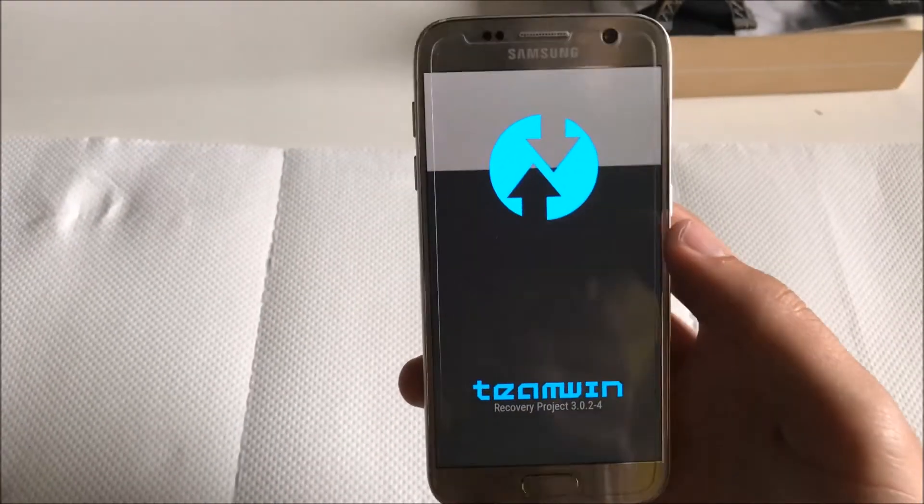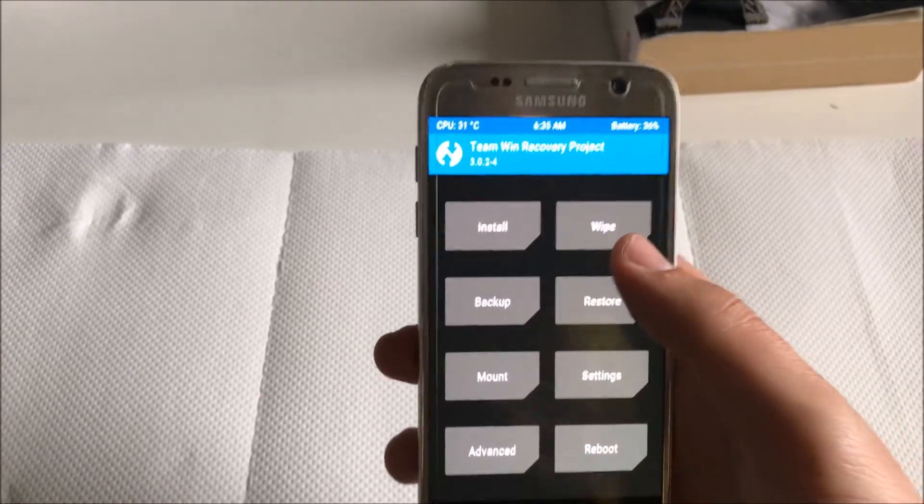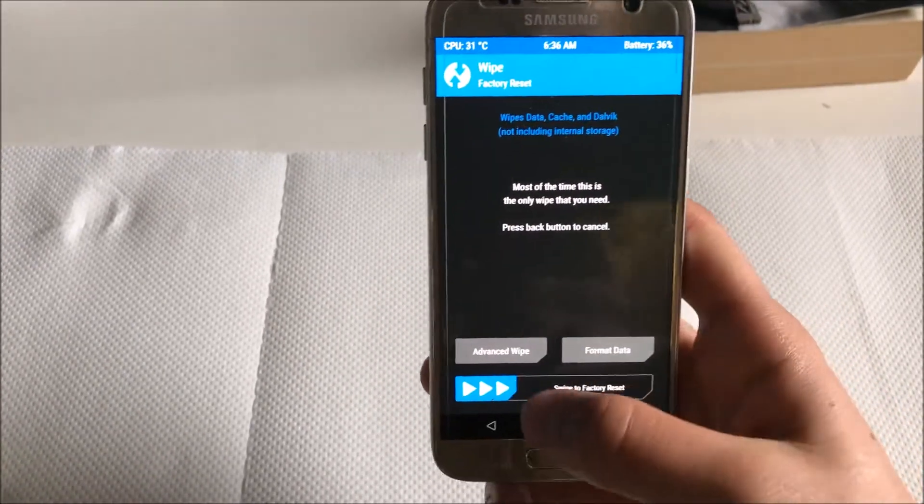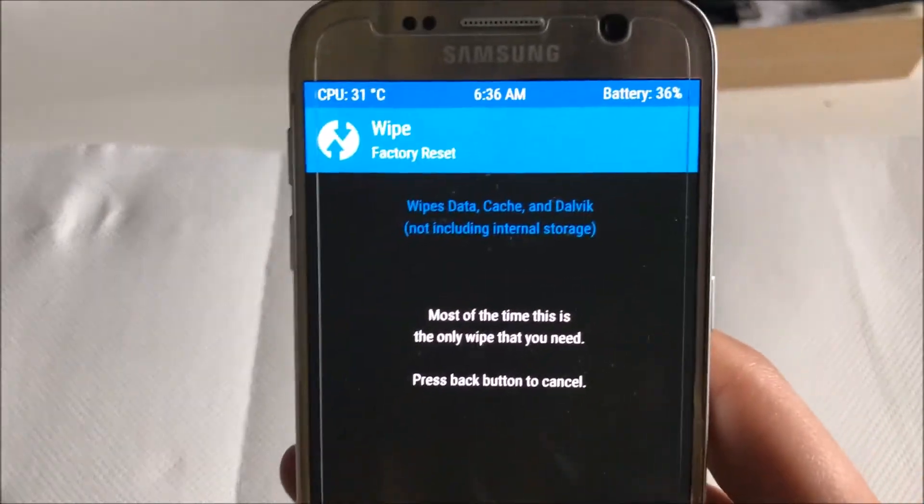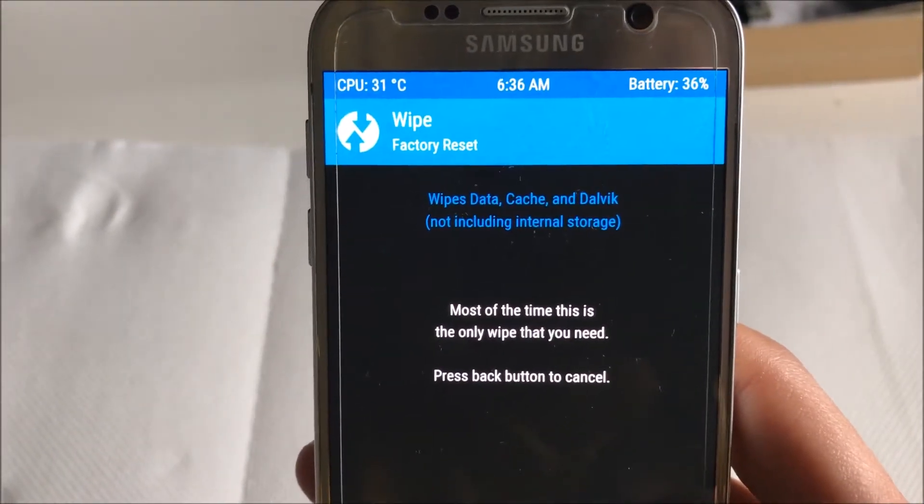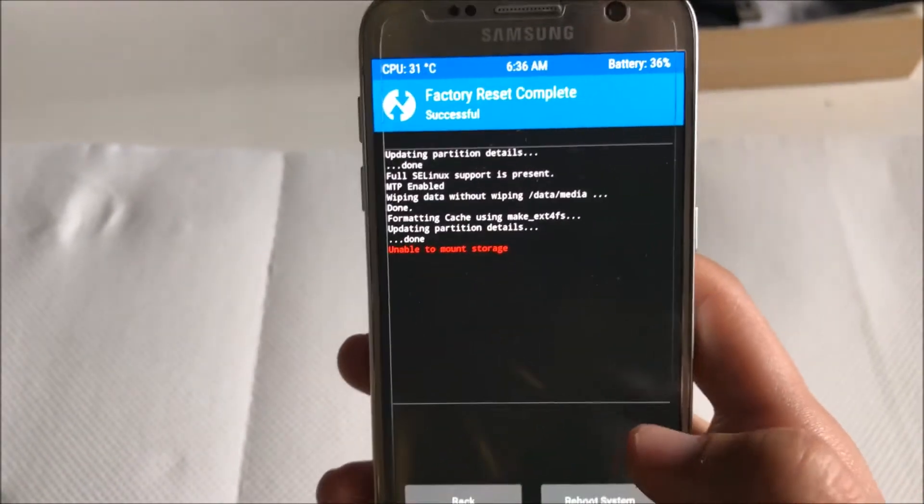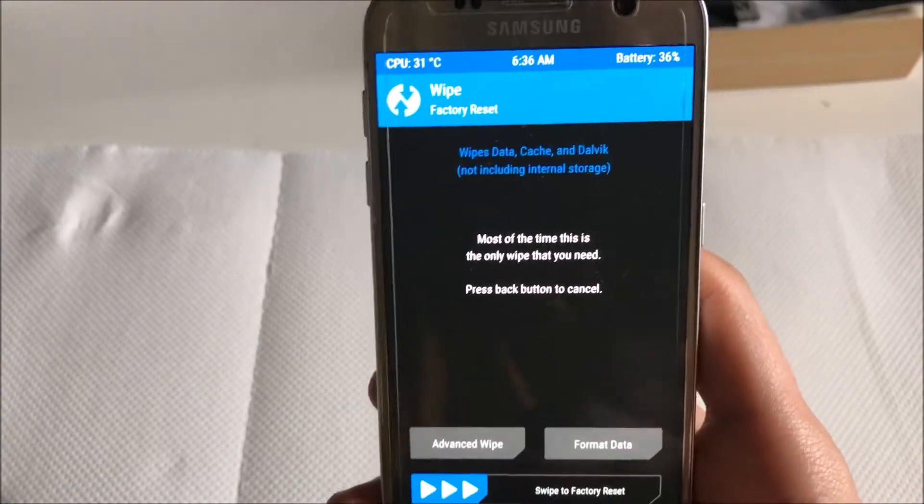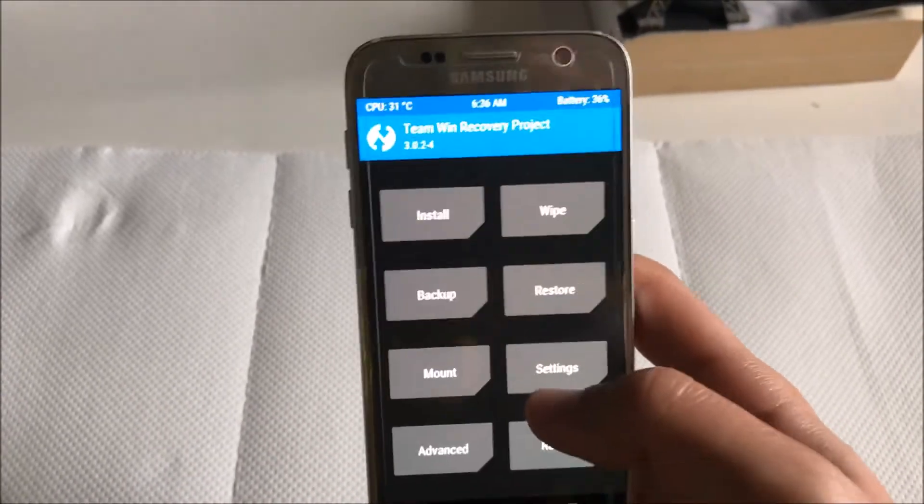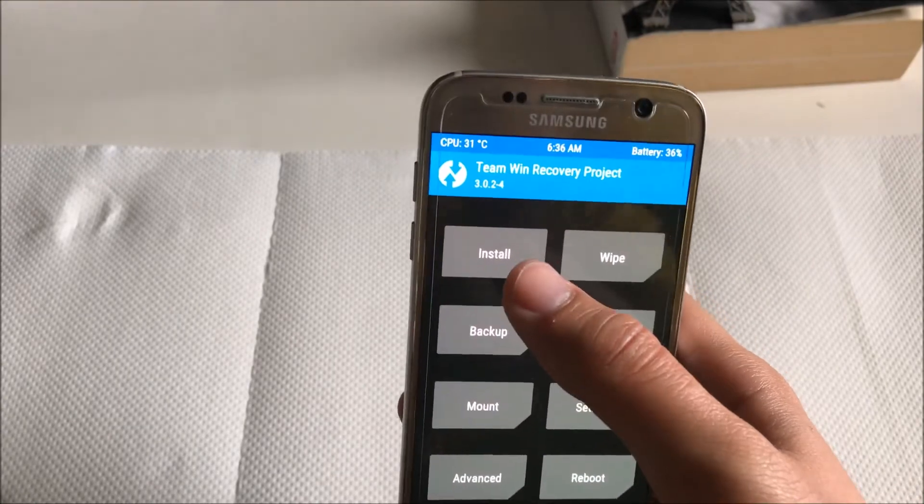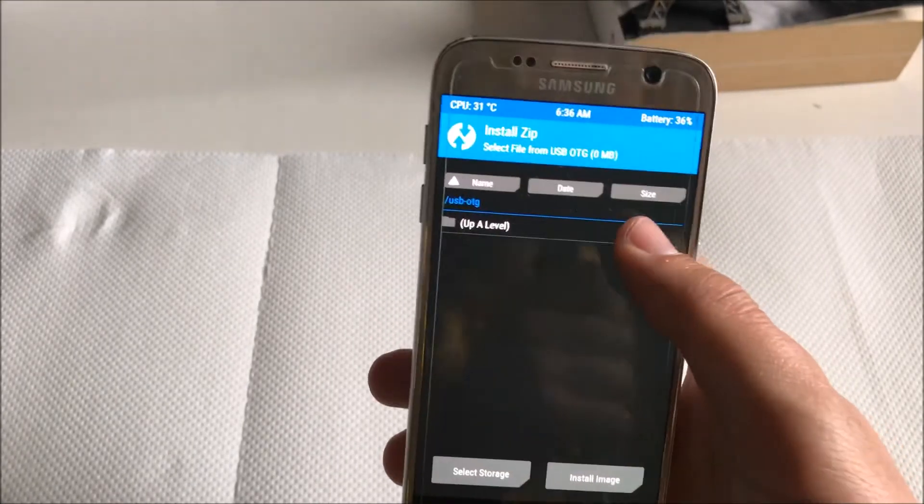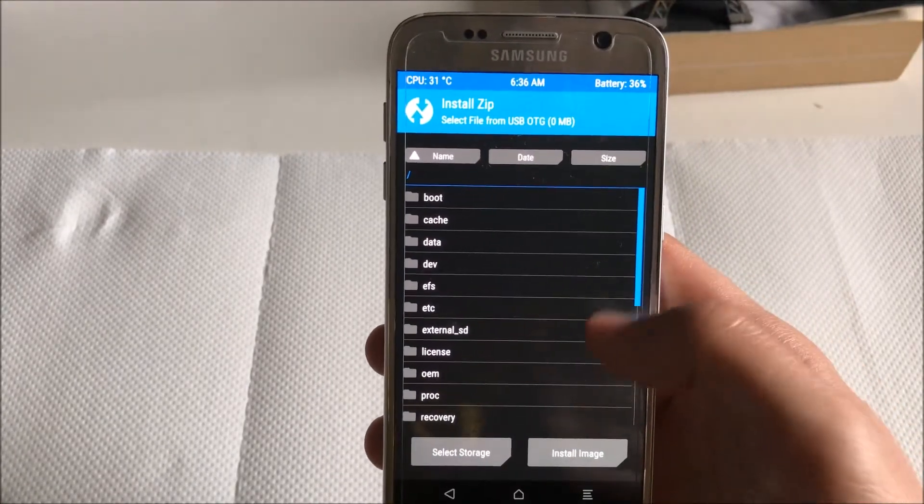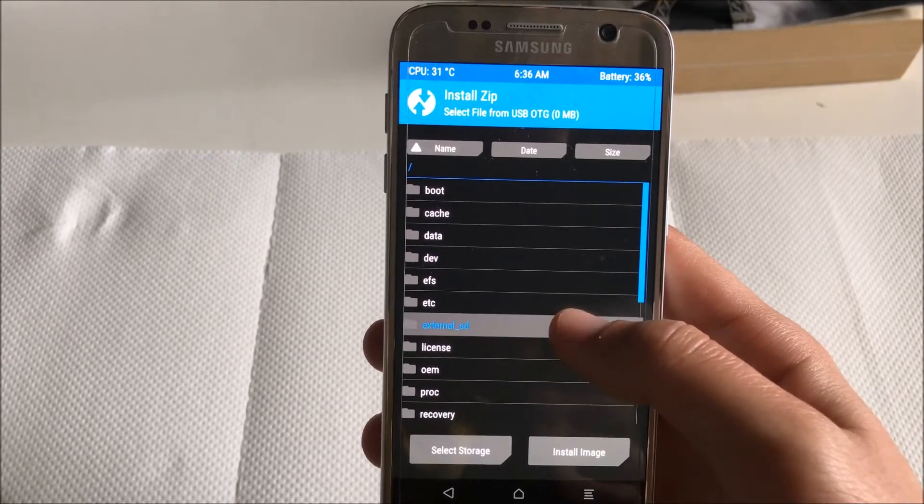After you have put it into recovery, you have to go to wipe and then swipe to factory reset. As you can see over here, this will wipe your data cache. This will not delete your music, it will just delete the apps and cache files of previous software.